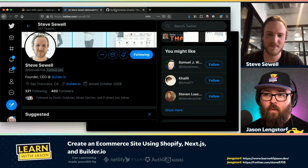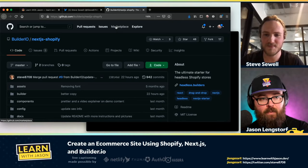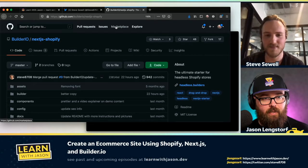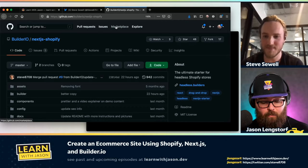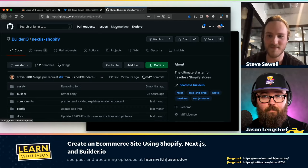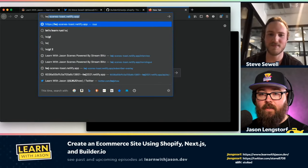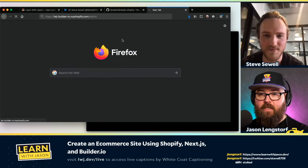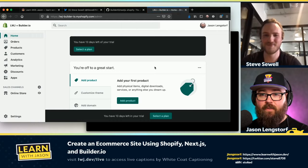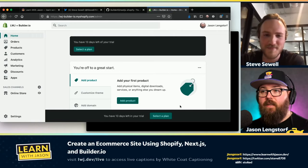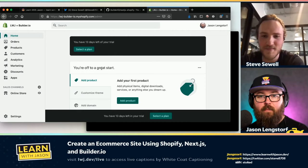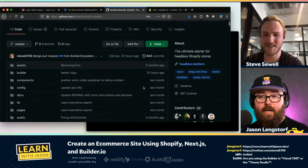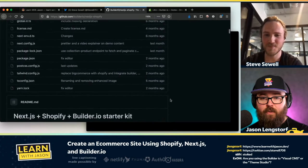Today what we're going to do is build a Next.js app with Shopify to manage our data, then use Builder.io to build the frontend, and then deploy the whole thing on Netlify. So I made this Shopify site — I did not put anything in it. I figured we could walk through that together. I wanted to get set up so you didn't have to watch me put in my address and all that. So what do I want to do first?